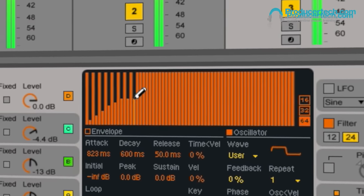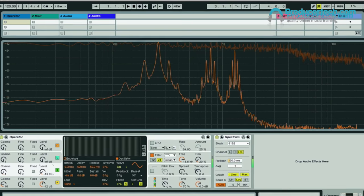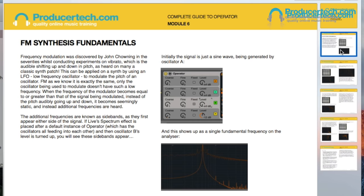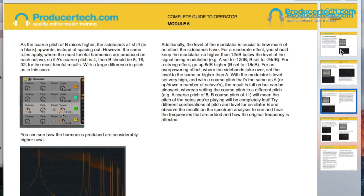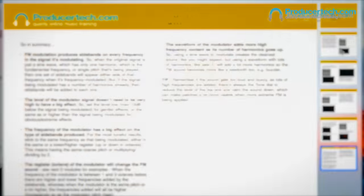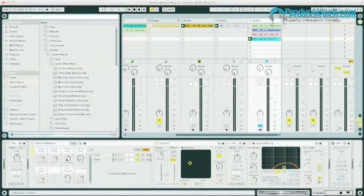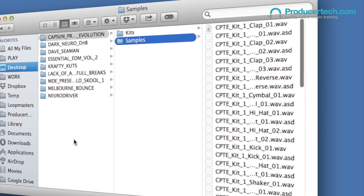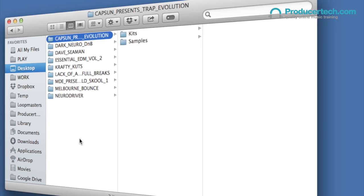In total, the discounted bundle includes over 50 modules and over 6 hours of content, detailed written notes for every module, all the Live projects, effect, instrument and rack presets, as well as bonus kits and samples from Luke Masters. Check the individual course and module breakdowns for more information, and watch the free sample modules for an example of the lesson content and teaching style.